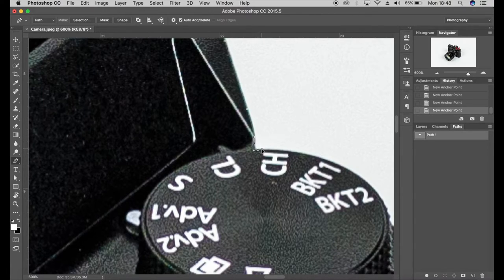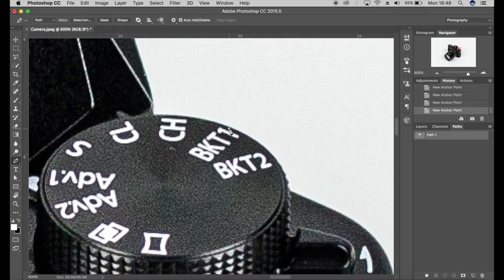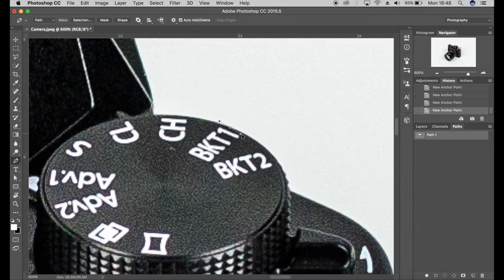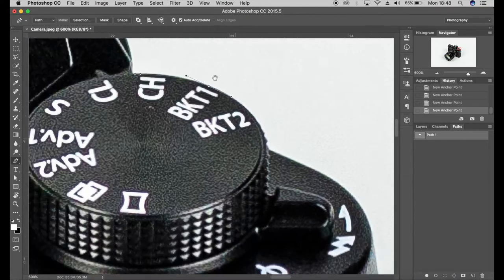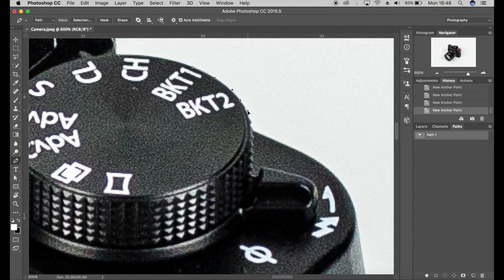So I'm just quickly going around this, so again plotting my point and dragging, plot the point, drag.